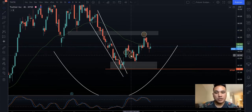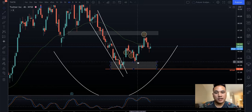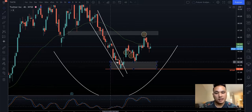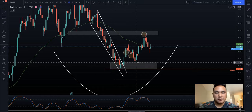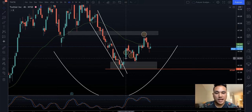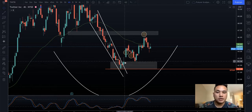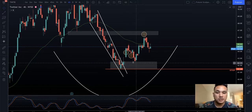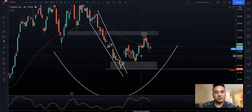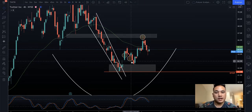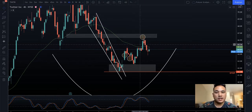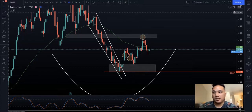On the dip, we tried to buy the dip, and as it dipped closer we saw that there's actually a demand zone here. There's a gap right here, and gaps usually get filled. So I wanted to see if it would just do a gap fill and bounce — which it did. And from there we saw the change in movement.